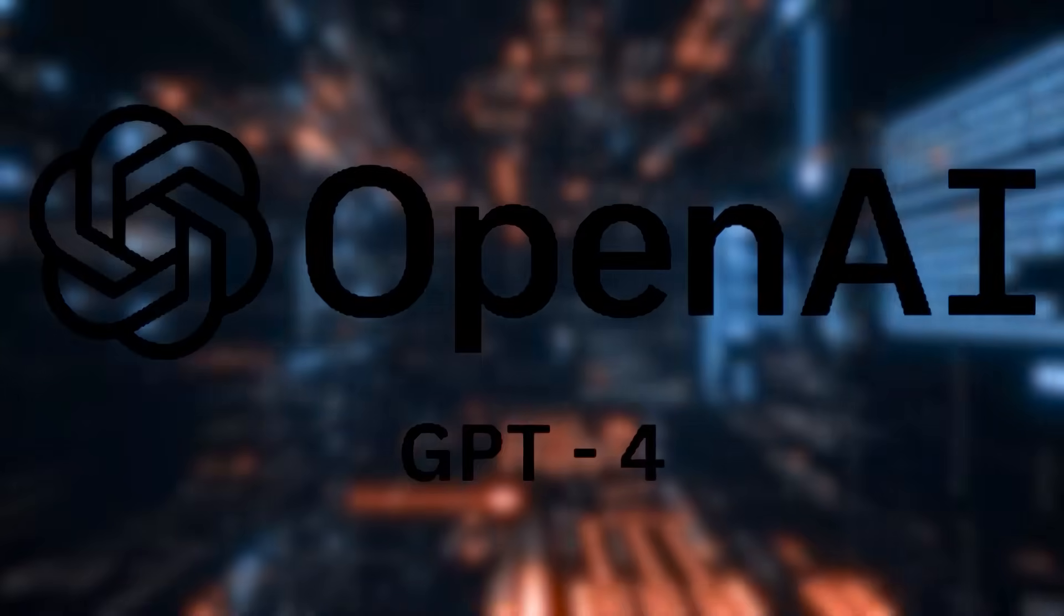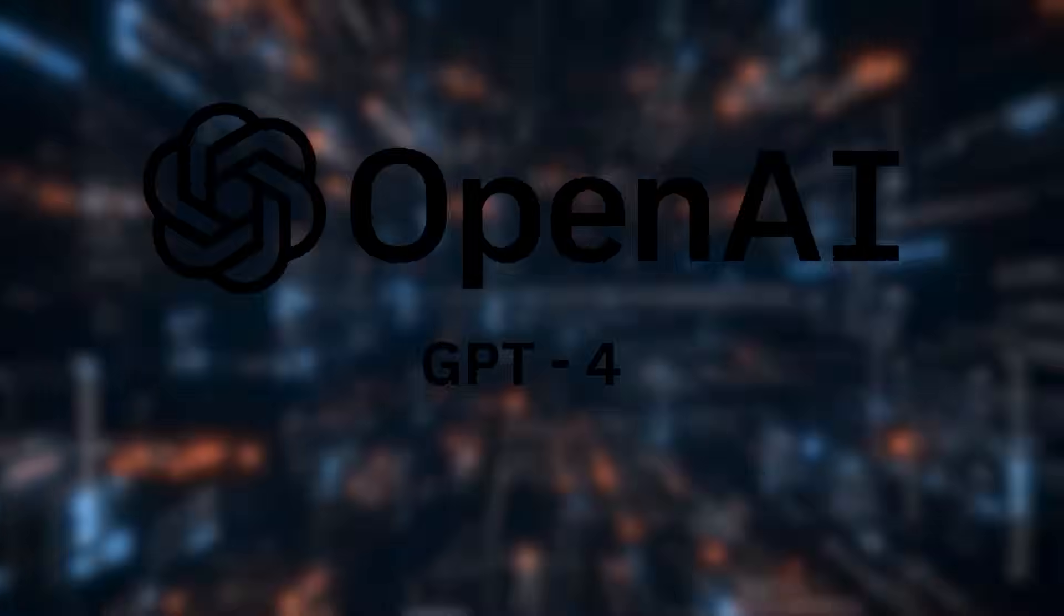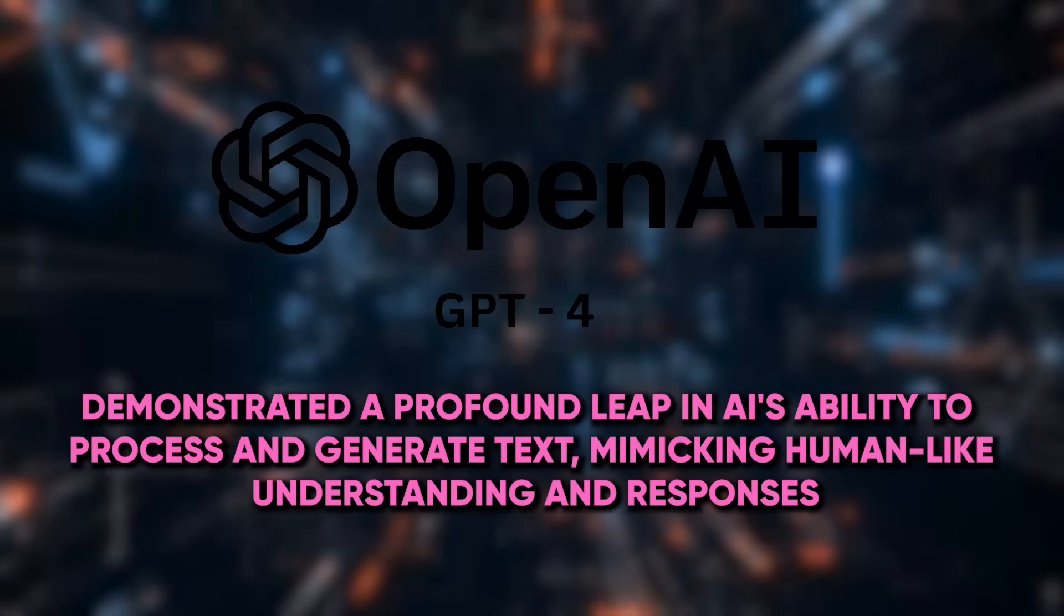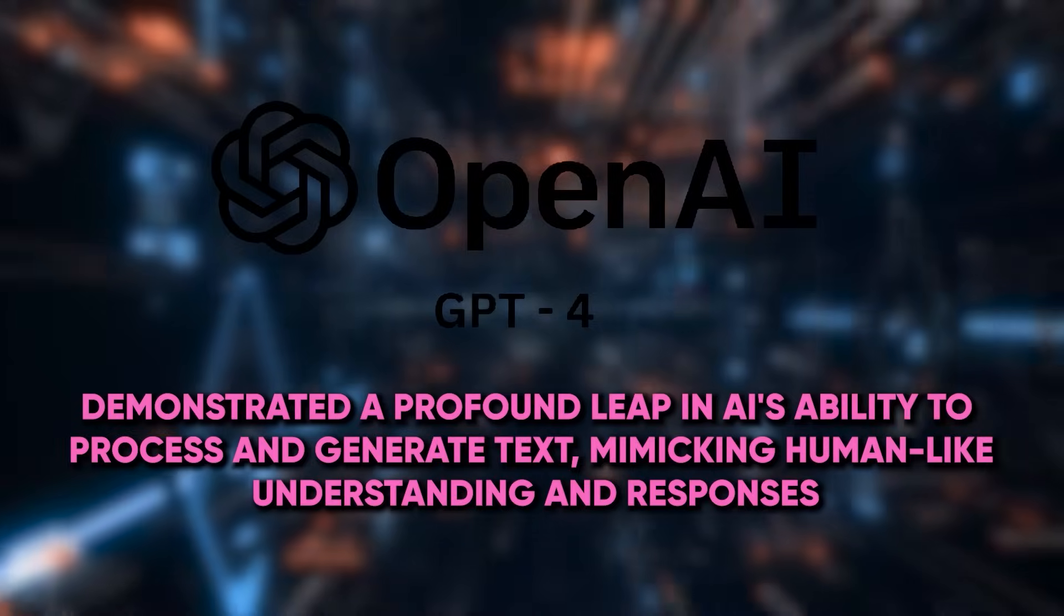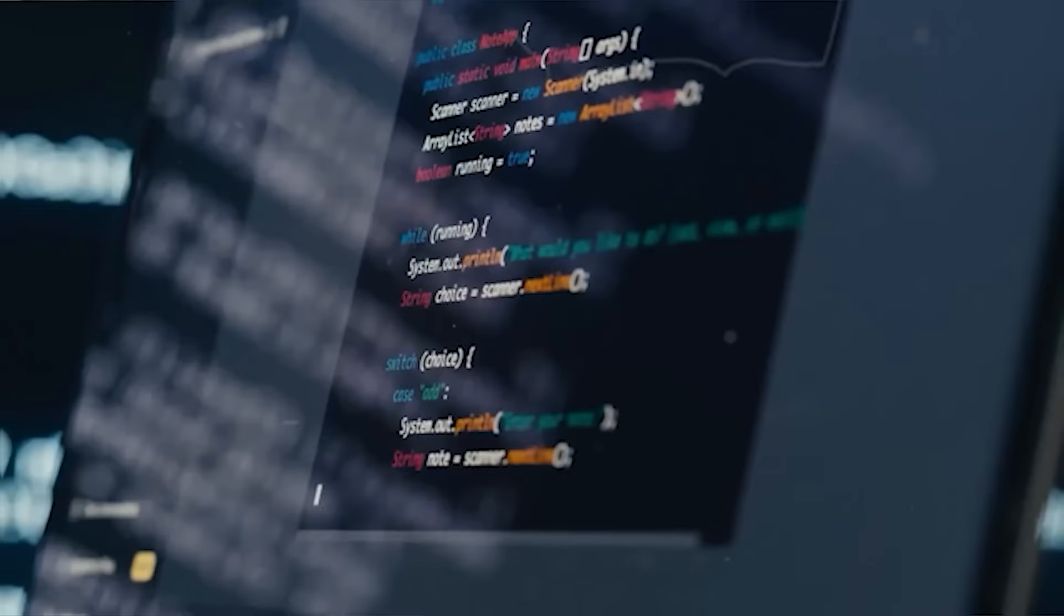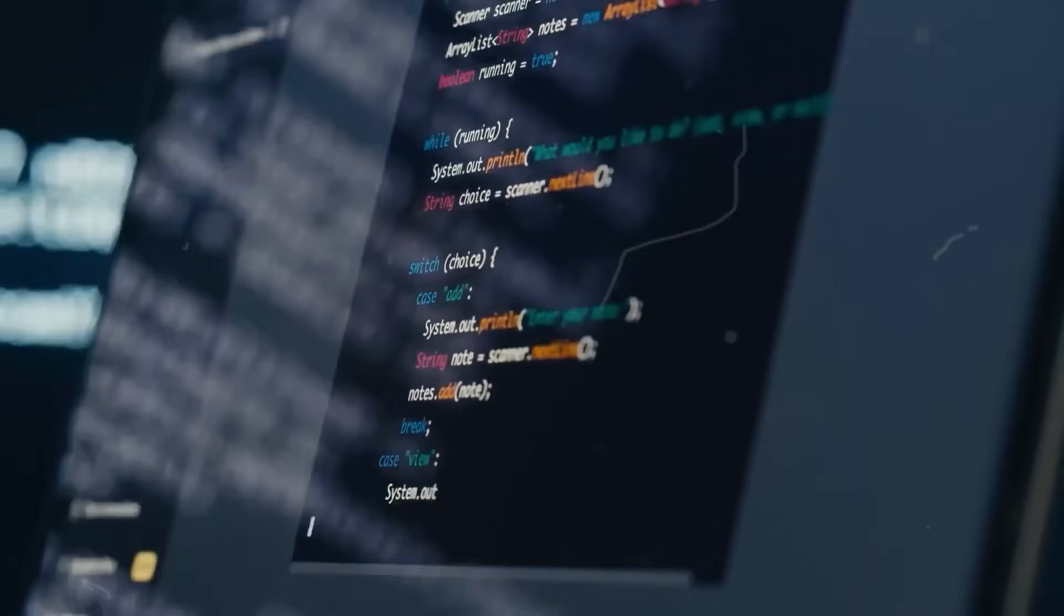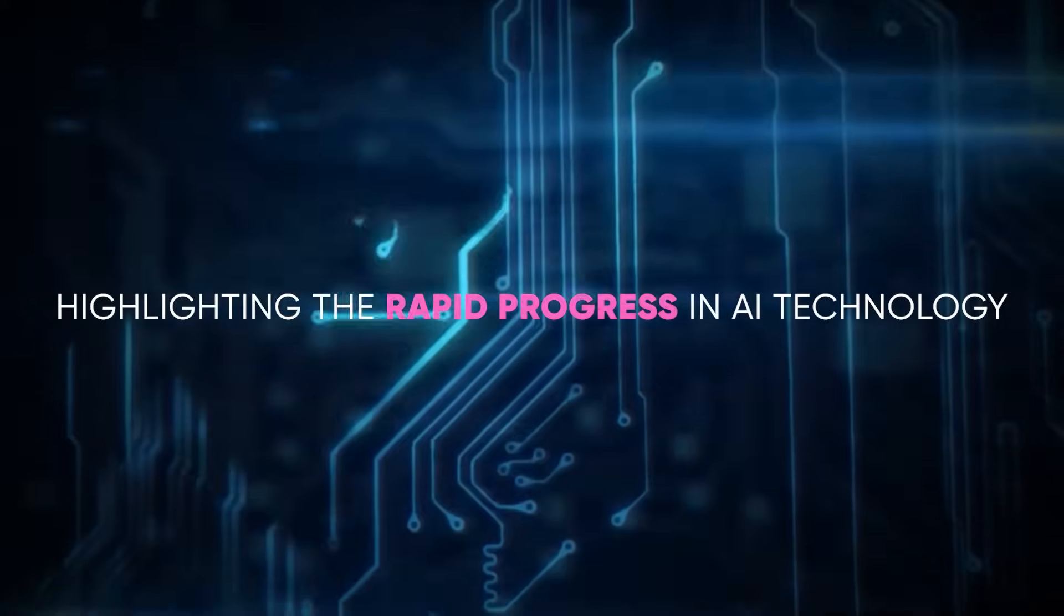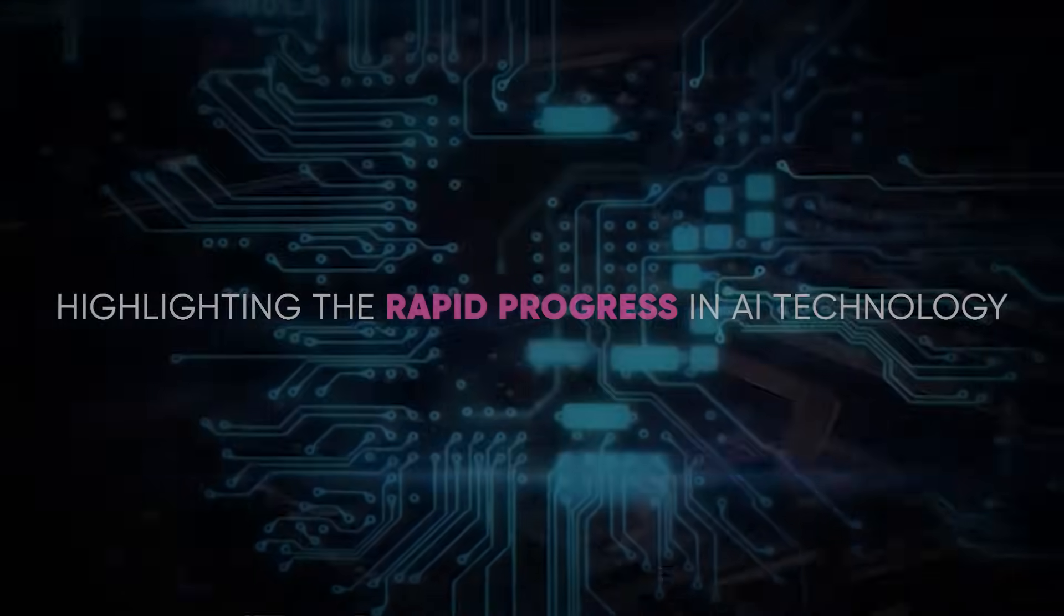GPT-4, a notable milestone in the series, demonstrated a profound leap in AI's ability to process and generate text, mimicking human-like understanding and responses. This version marked a significant advancement over its predecessors, highlighting the rapid progress in AI technology.